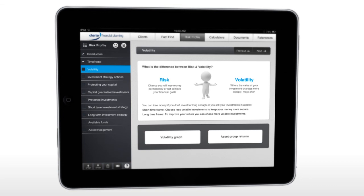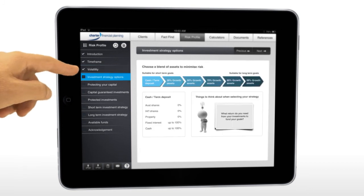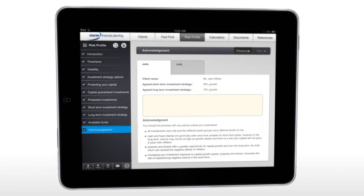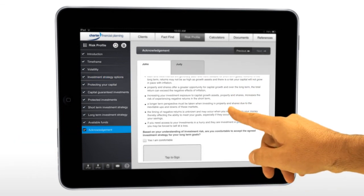Take risk profiling to the next level. Talk through each screen with your client. Cover the main concepts of investment, capital protection and risk. Help the client select and sign off on their chosen investment strategy.